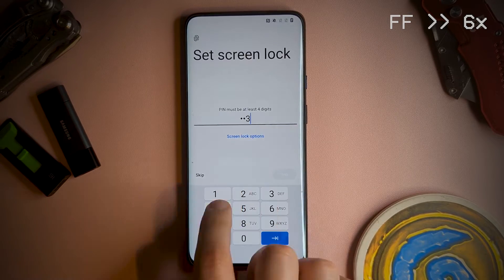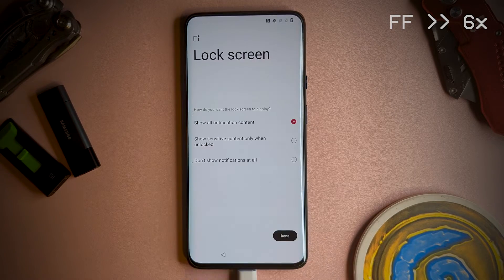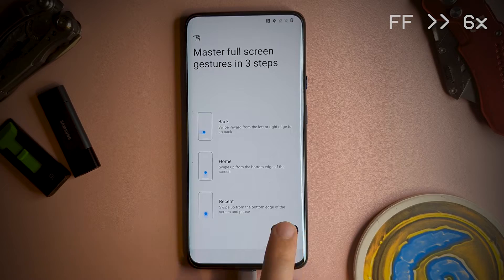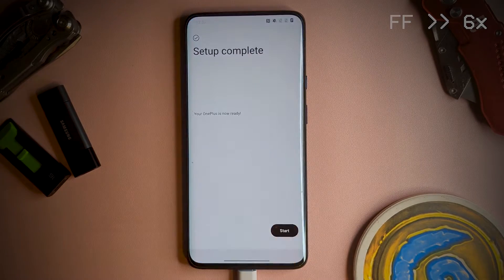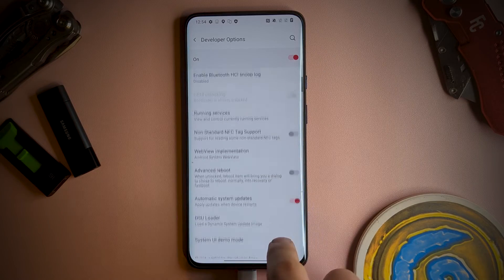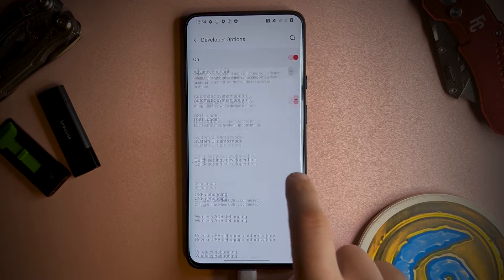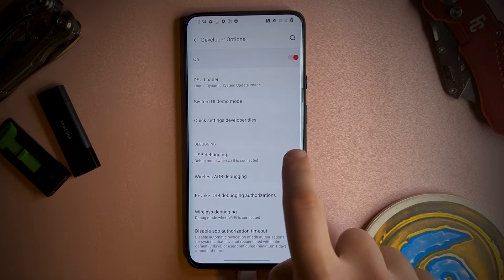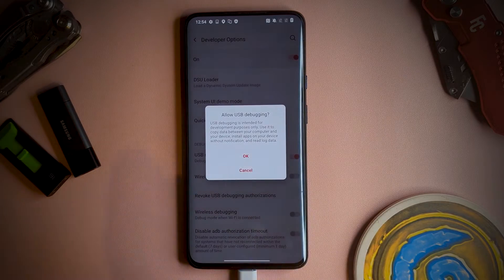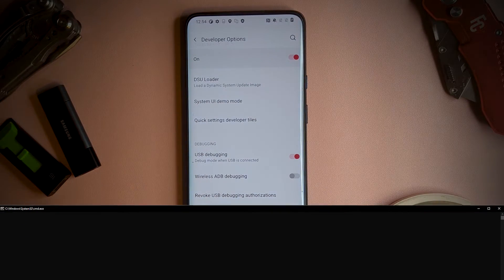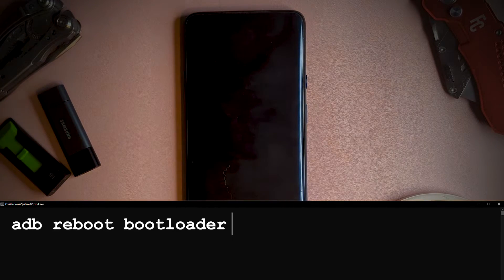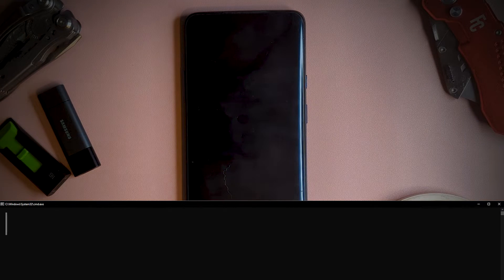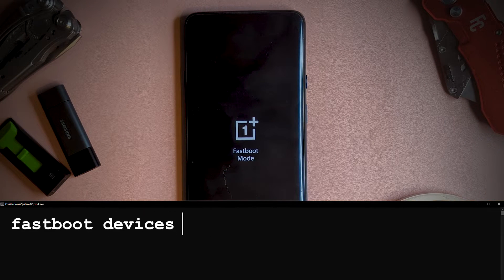Now as the device has been cleared, you will need to quickly go through the setup process again, and then enable USB debugging from the developer options to continue. Then you'll want to get back into fastboot with ADB reboot bootloader, and again double check that connection with fastboot devices.